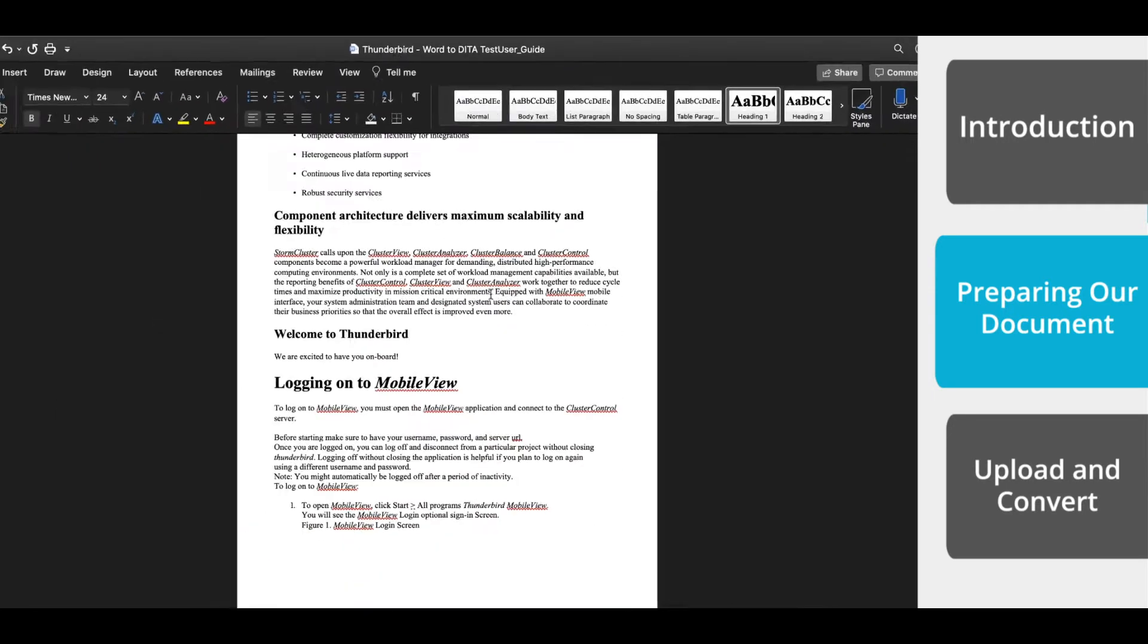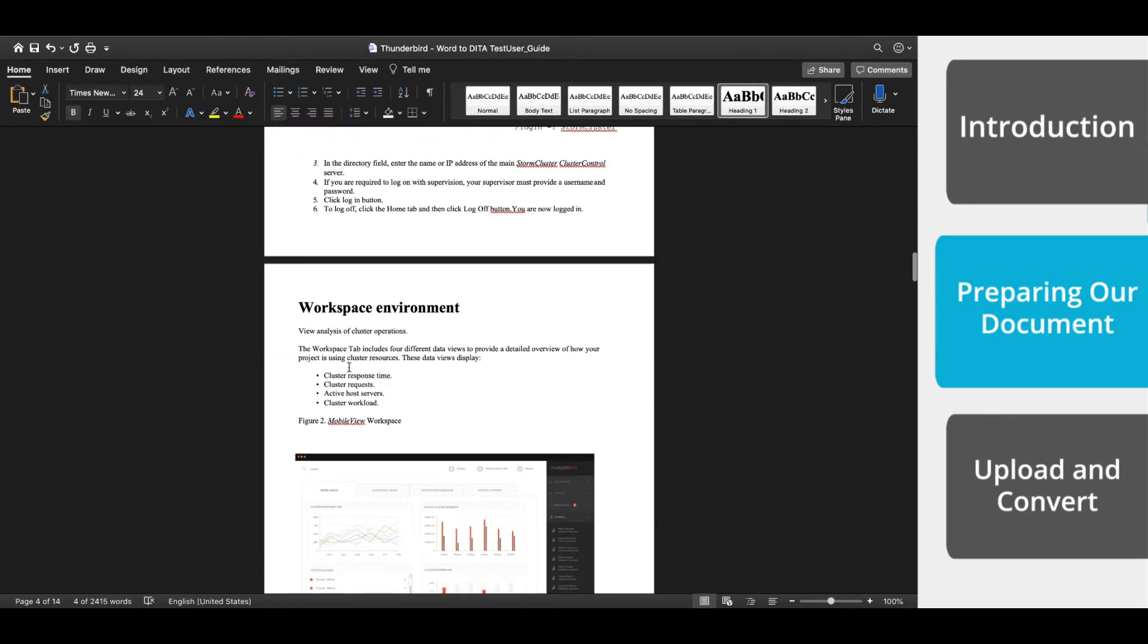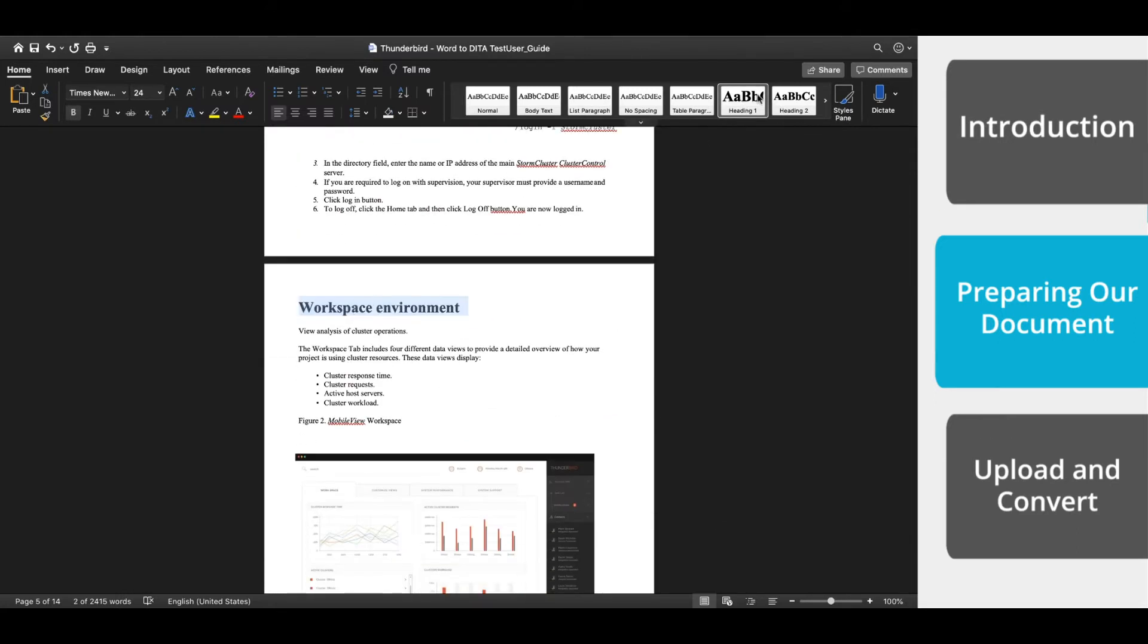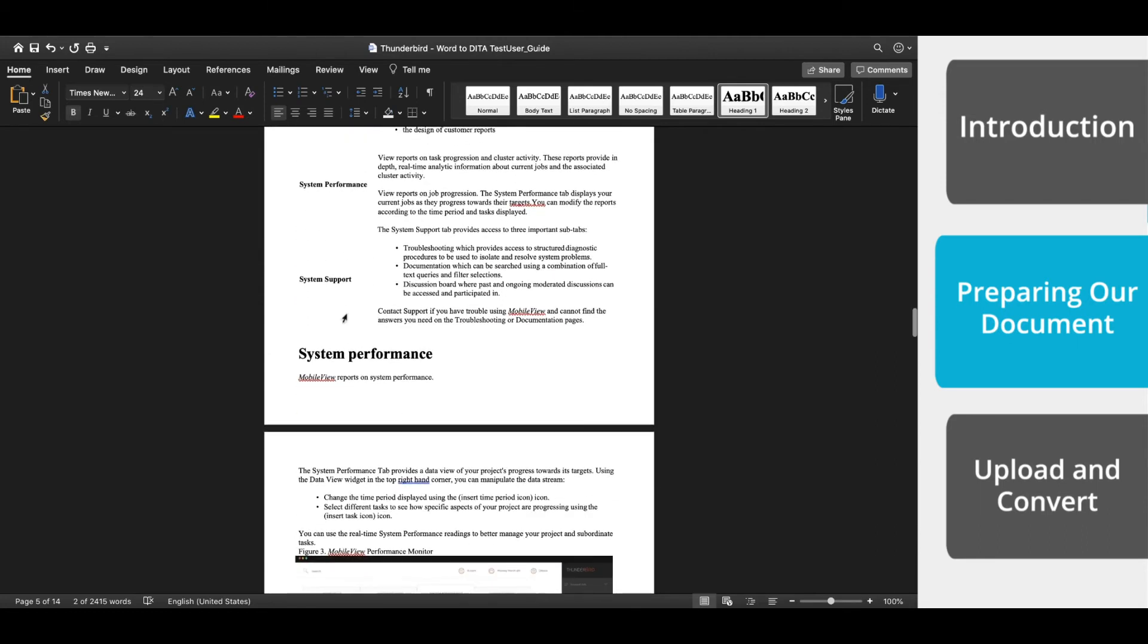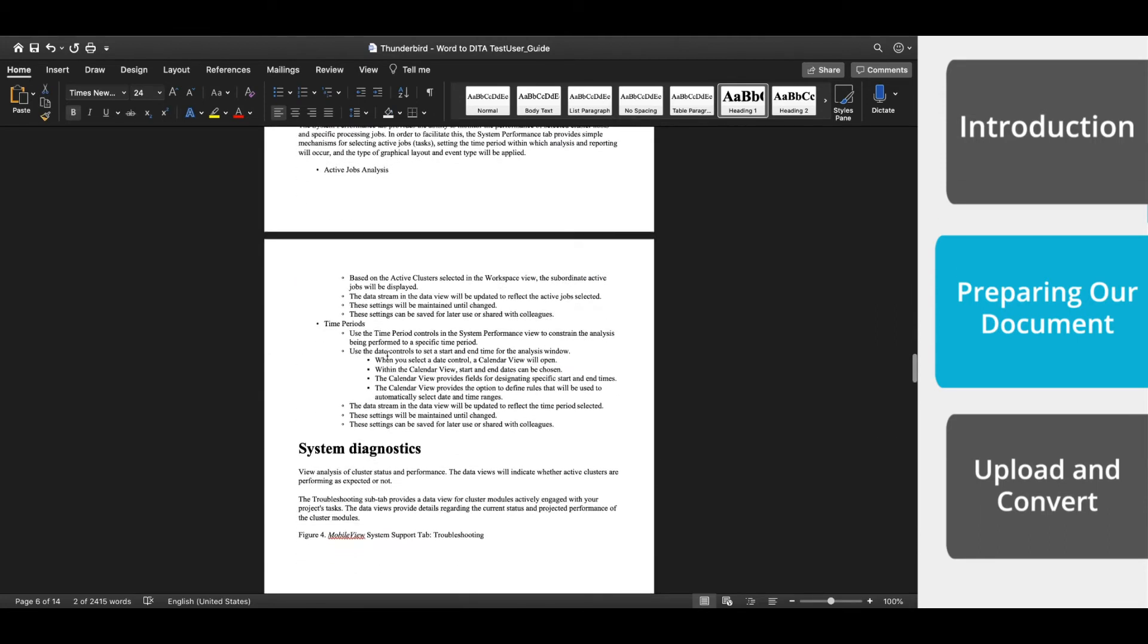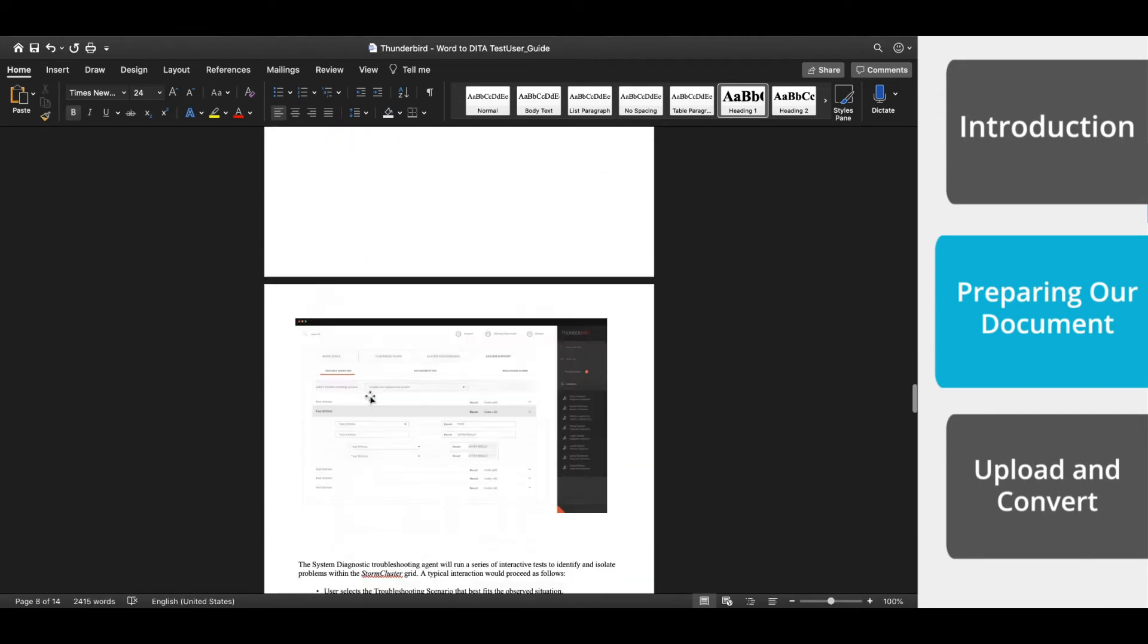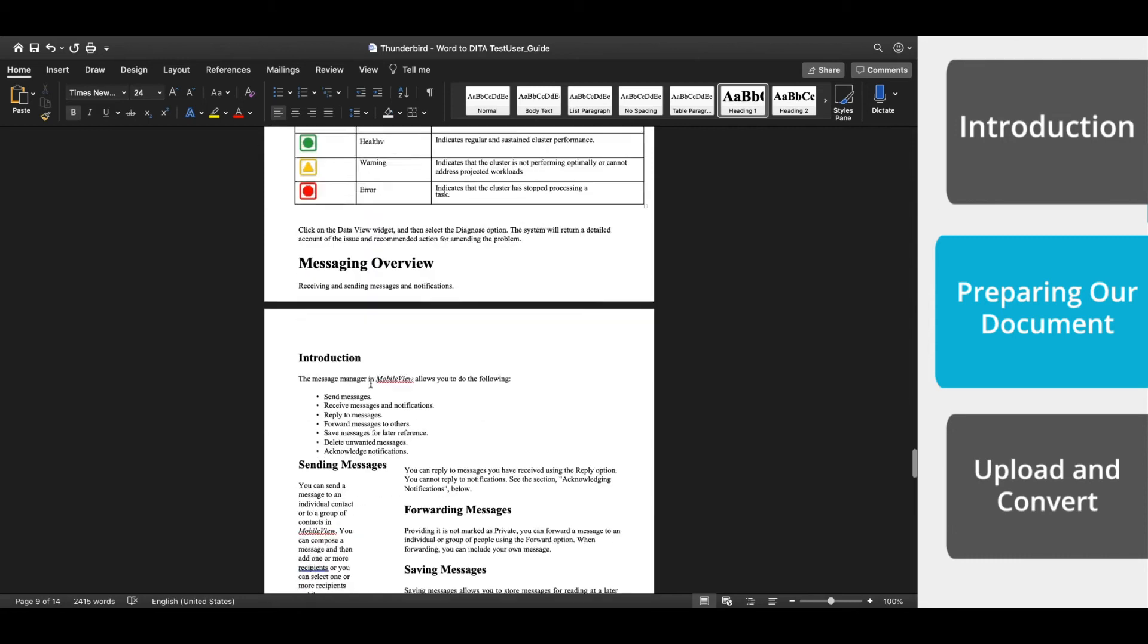While we're going through, a quick reminder that the power of DITA is in the modular nature of the content. Rather than working with one long document, content is broken down into building blocks, with which you can then assemble those documents.